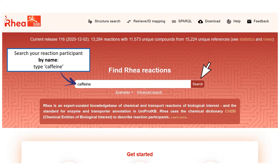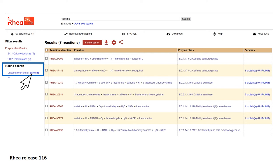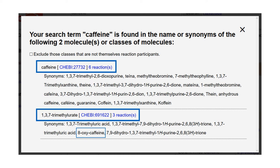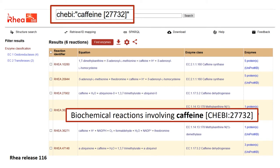This simple search returns seven reactions, meaning that the word caffeine has been found somewhere in the data of these seven reactions. We can now refine our search by browsing the molecules that match the query. Two molecules match our query and, as expected, we find caffeine as the first match. The second was found because one of its synonyms is 8-oxy-caffeine. Let's click on the six reactions of caffeine and we come back to the results page, but we now only see the reactions involving caffeine with this CHEBI identifier.